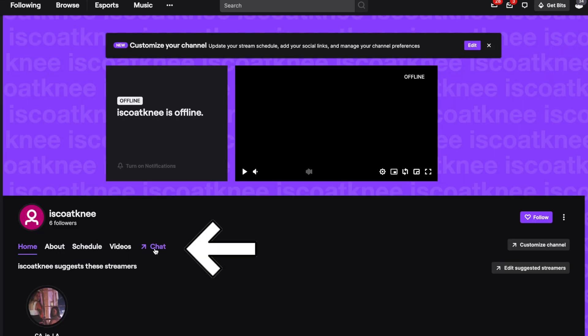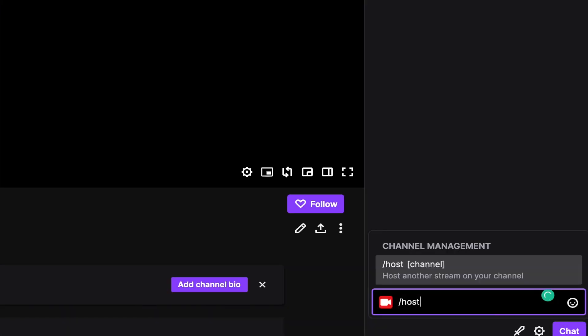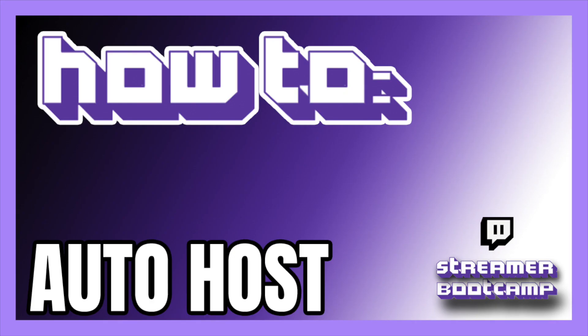Then we're going to click on chat. In your chat box, type in forward slash host and the name of the channel that you would like to host.